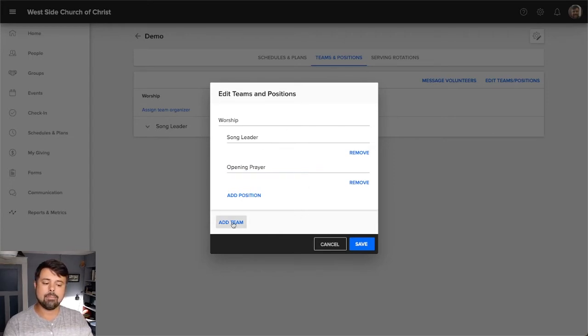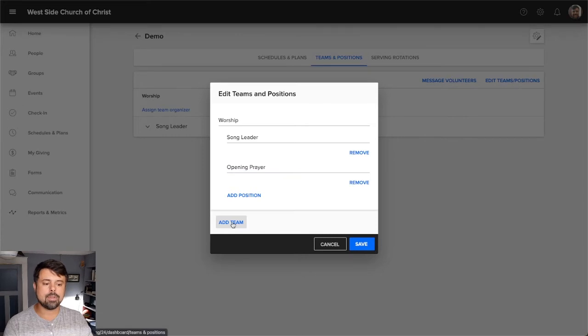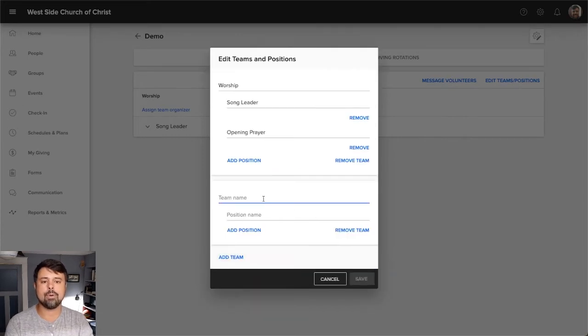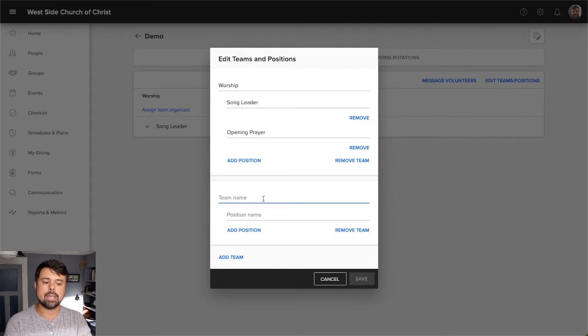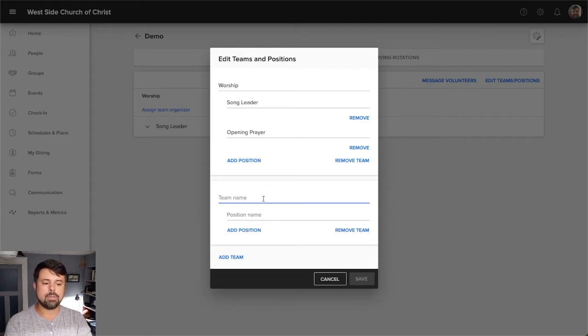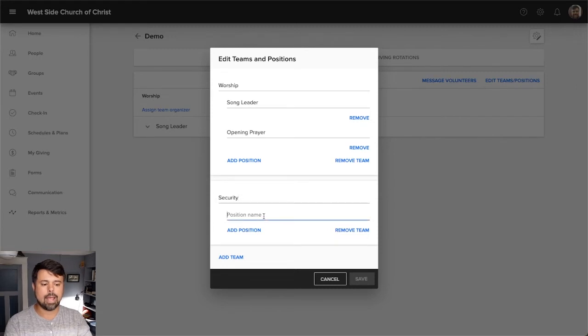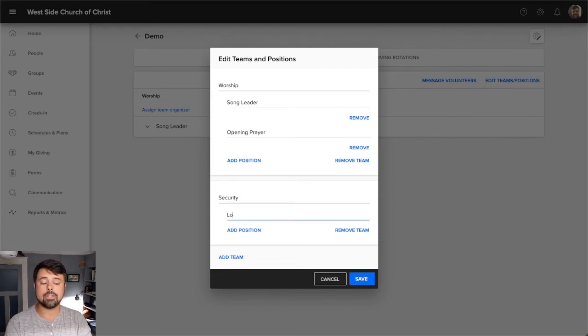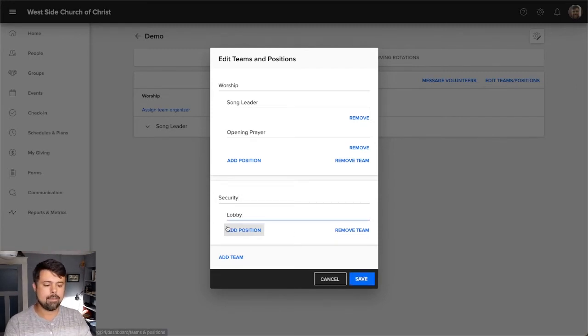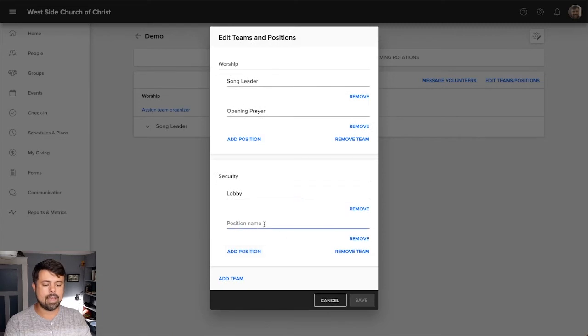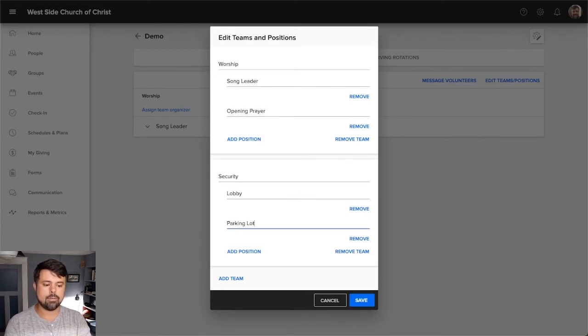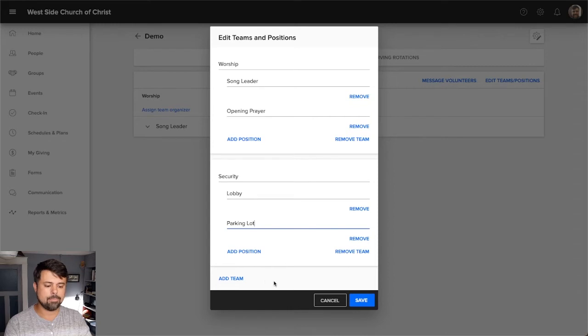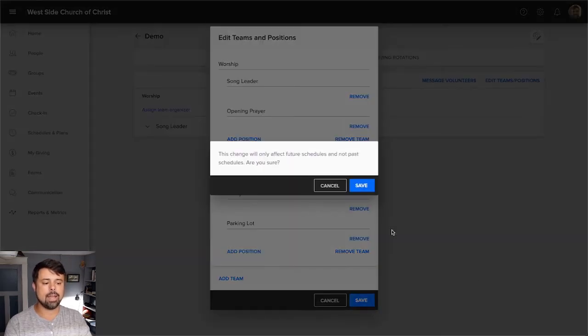You can also add multiple teams. So if there's other things that you organize for, say, a Sunday morning that follow a similar schedule, you can do that as well. So let's say we have the worship team, but we also have a security team. And I want to add security. And let's say we're going to have a position of lobby. And let's add another one of parking lot. So someone who's patrolling the parking lot. And we can add as many teams and as many positions as we'd like.